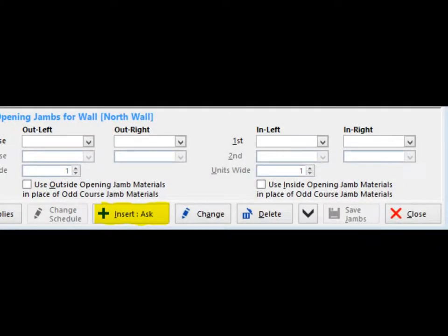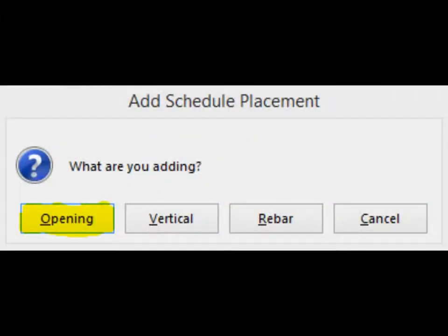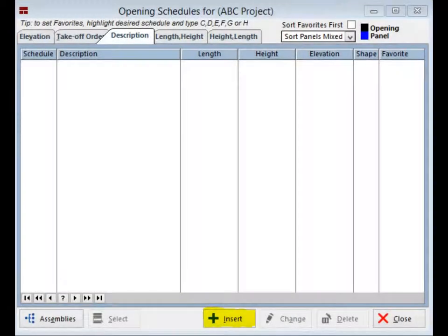We are now ready to create an opening. Click on the Insert button at the bottom of your screen. A screen will open up and ask you what type of placement you would like to create: Opening, Vertical, or Rebar. Click on the Opening button and this will bring you to the Opening Schedule screen.